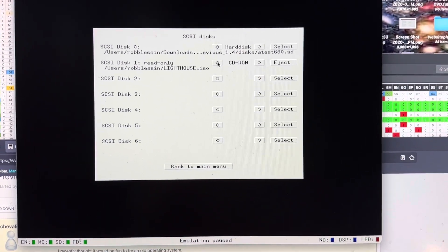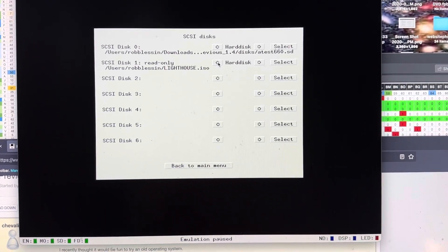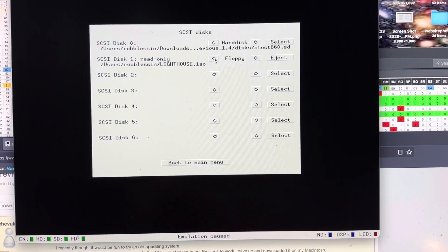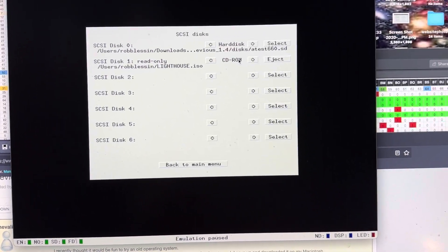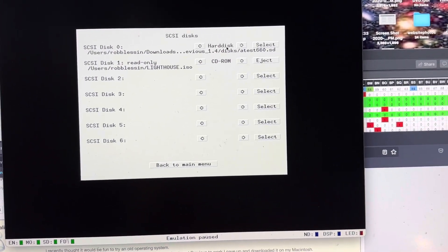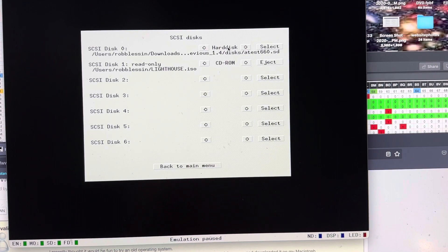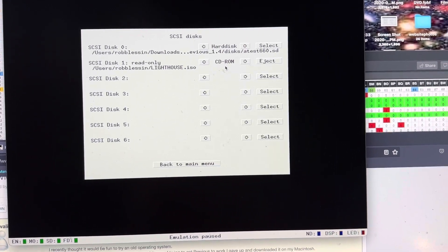And you can toggle through here. So for your CD-ROM, obviously, you pick CD-ROM. And for your hard disk image, you pick hard disk.